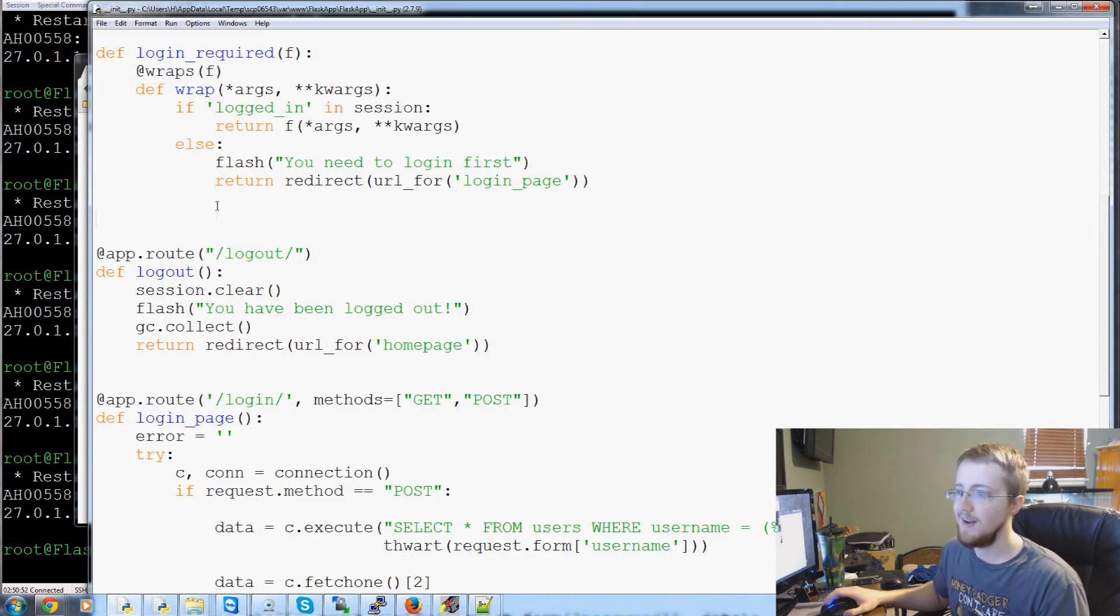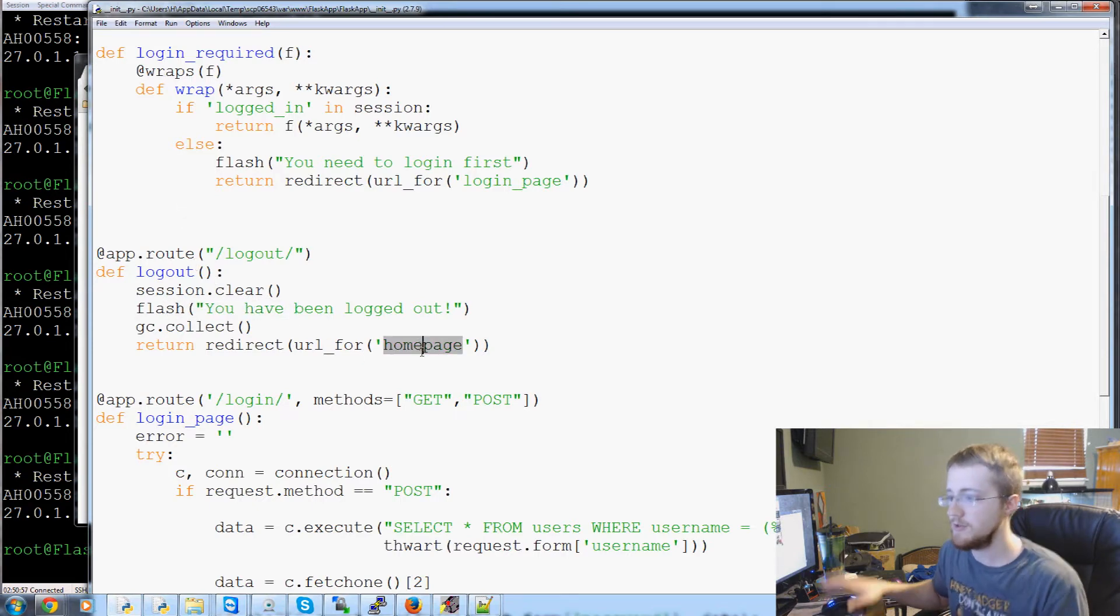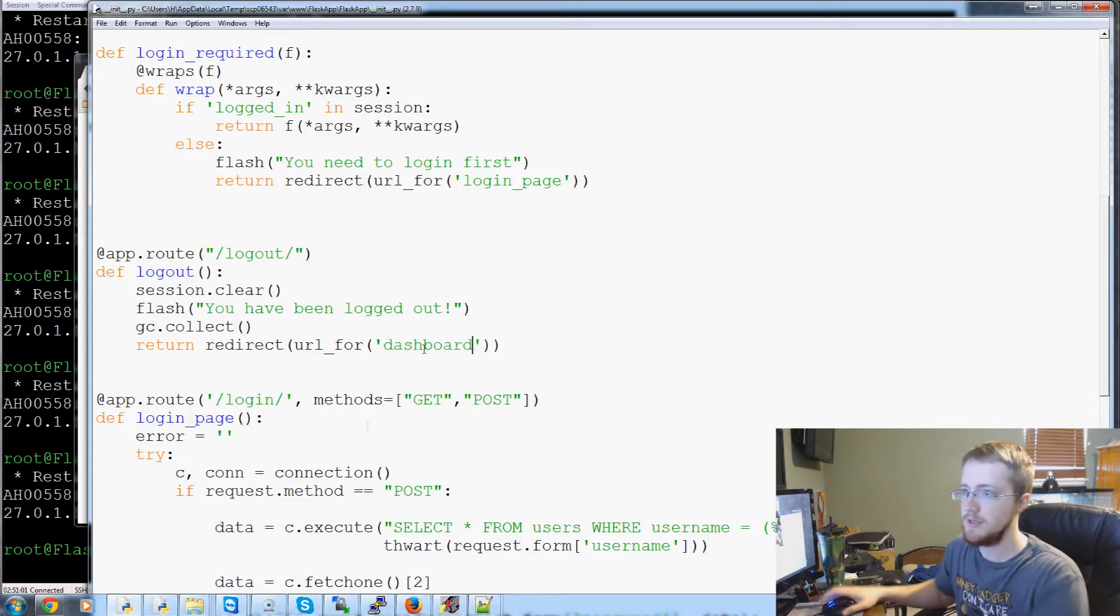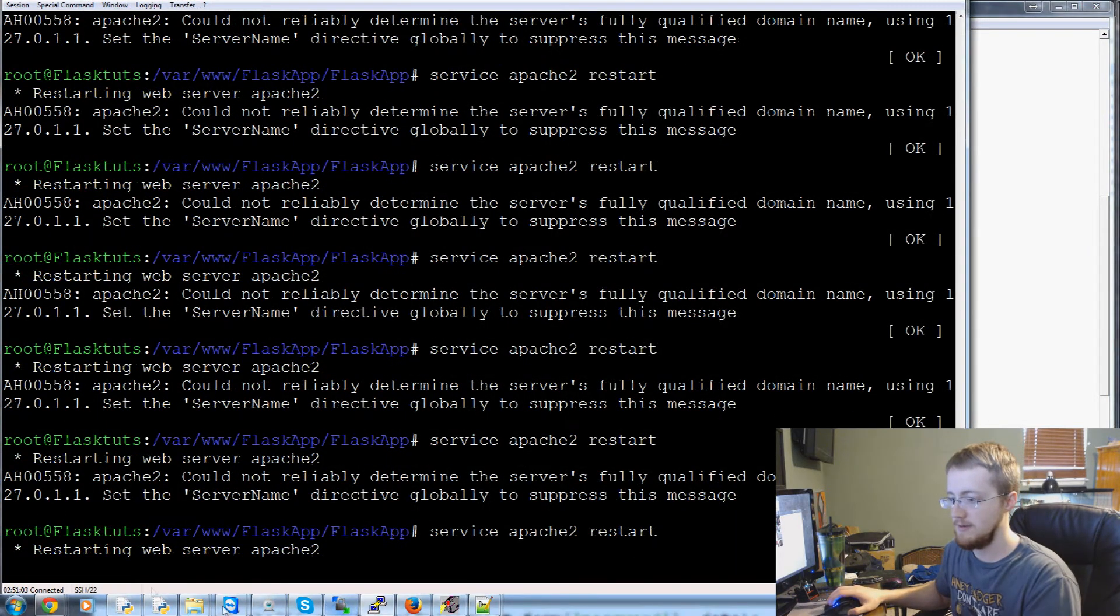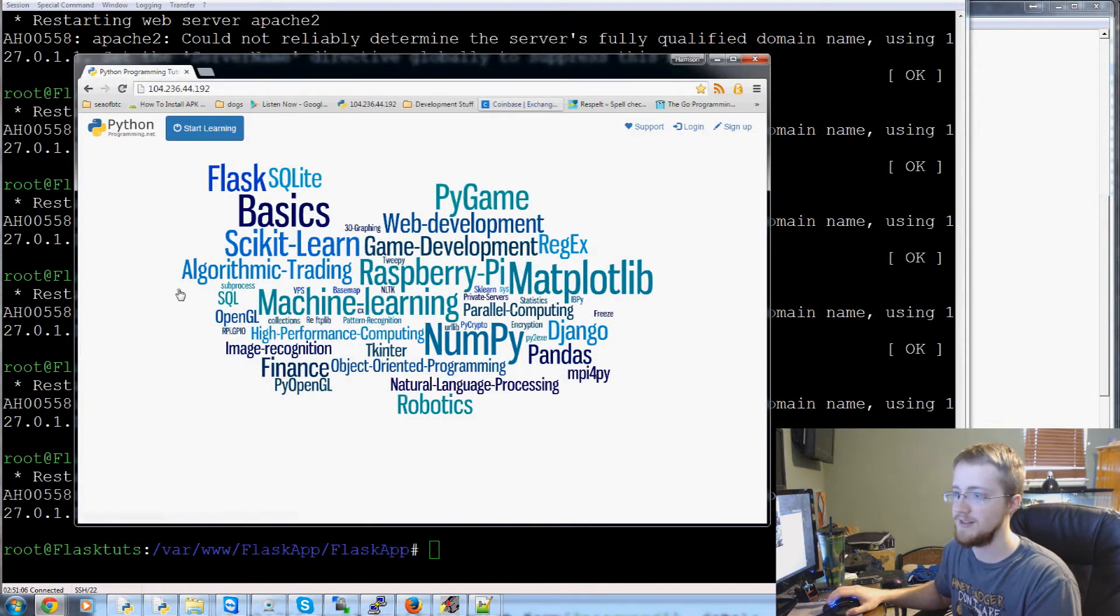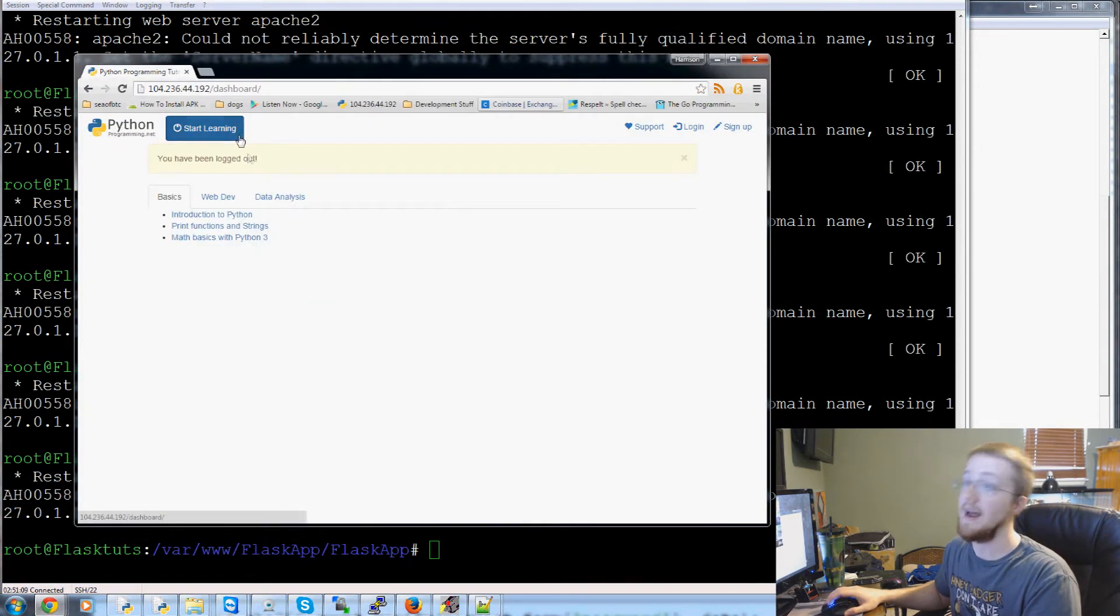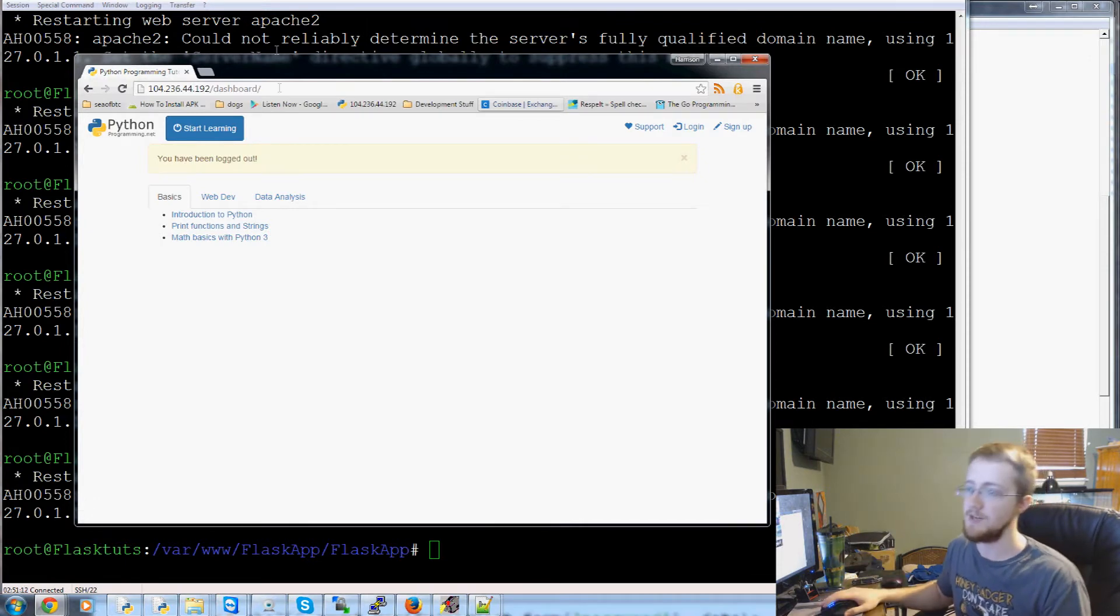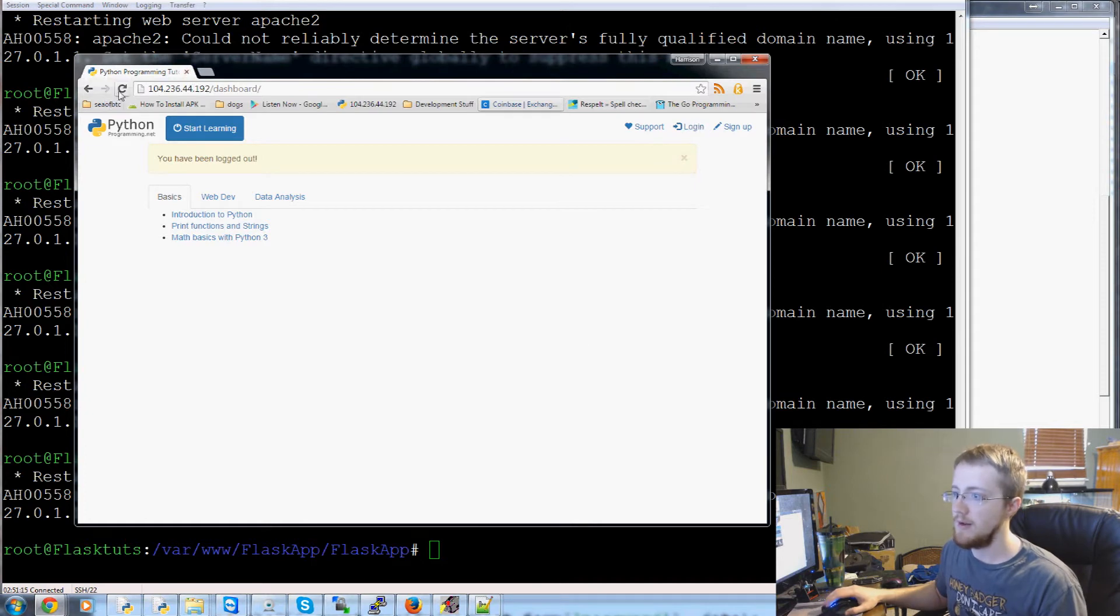I can't remember if we actually are passing flash to it anyways. So let's see. Login required login. It should be there though. Let's do redirect for the dashboard though, just to test. I have so many of these opened. My goodness. Yeah, so the flash was just never displayed. I actually didn't even need to go to dashboard to find that one out.